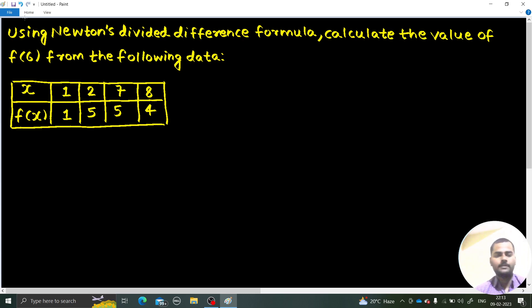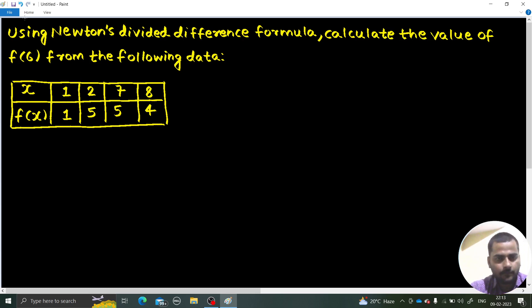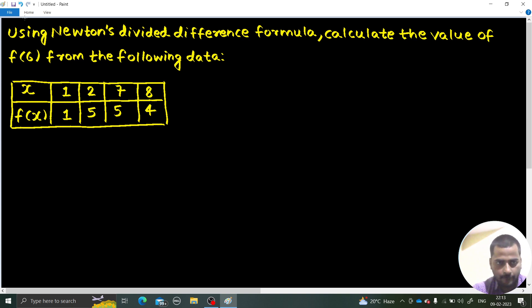Hello everyone, Namaskar. Let us solve one more problem. Using Newton's divided difference formula, calculate the value of f(6) from the following data.